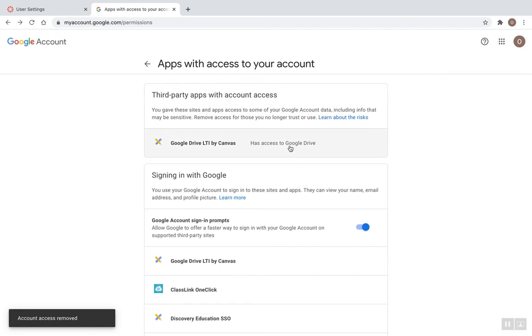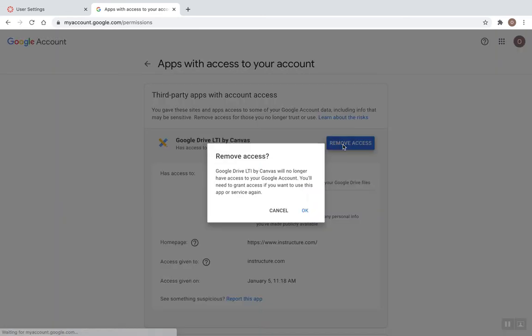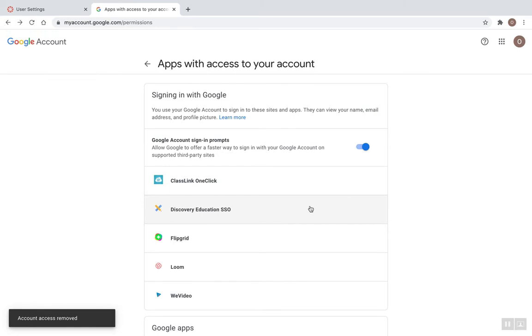So here's the second one. I'm going to click, remove access, and click OK.